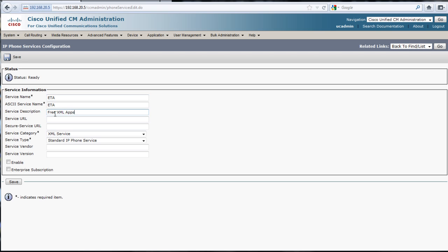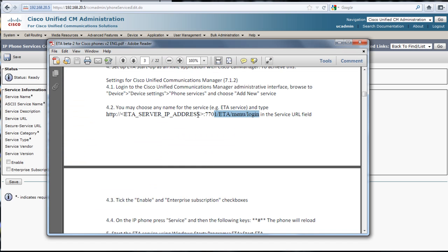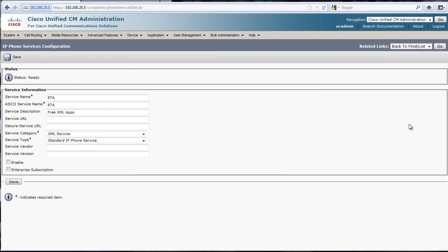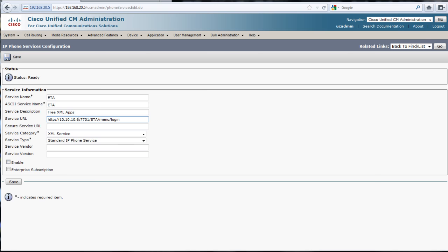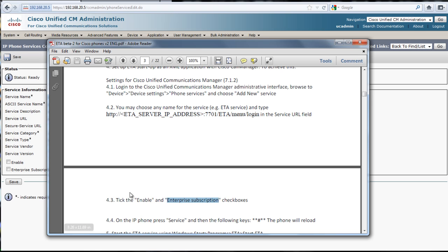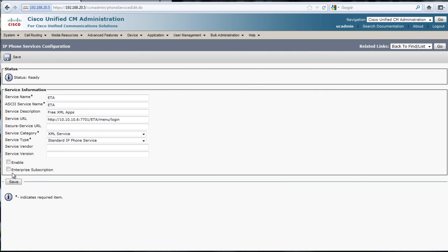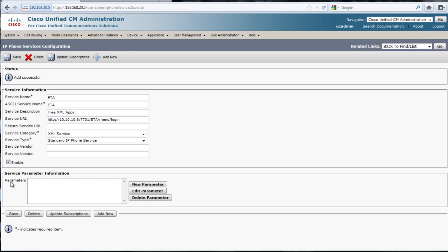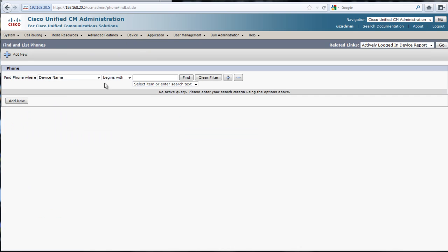For the service, it said this, and we'll change this part to the 10.10.10.6. In the instructions, it says to click the enable and enterprise subscription checkboxes. When I do this one, it actually doesn't show up, at least in my system, so I just hit enable and save, and this seems to work just fine.